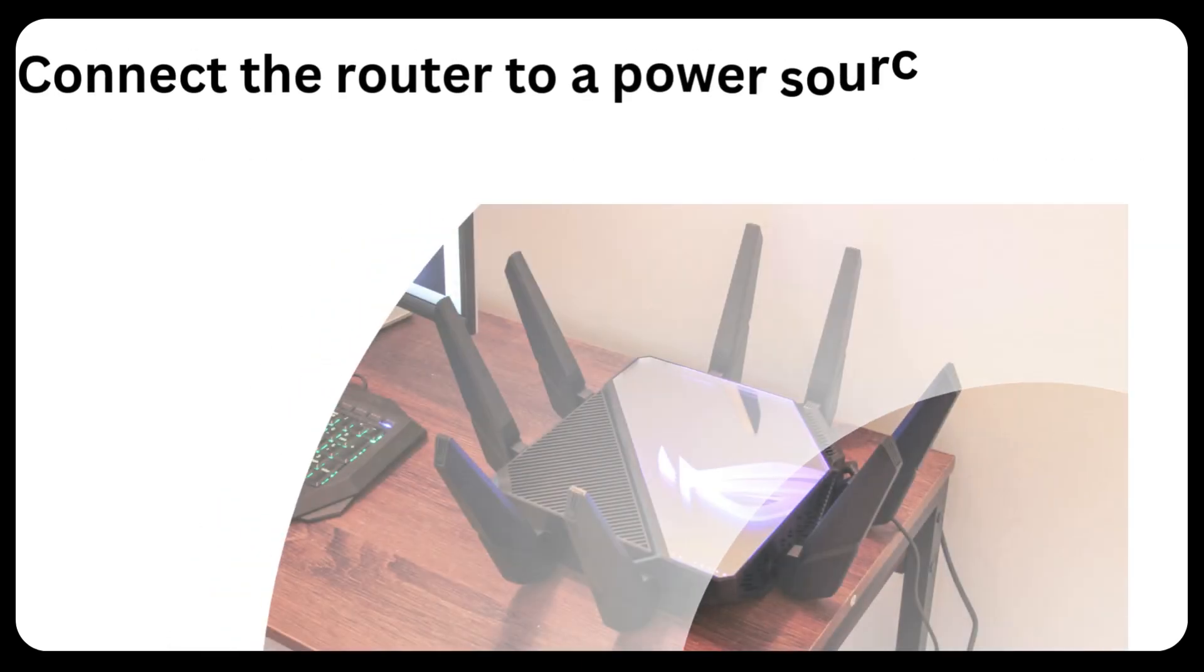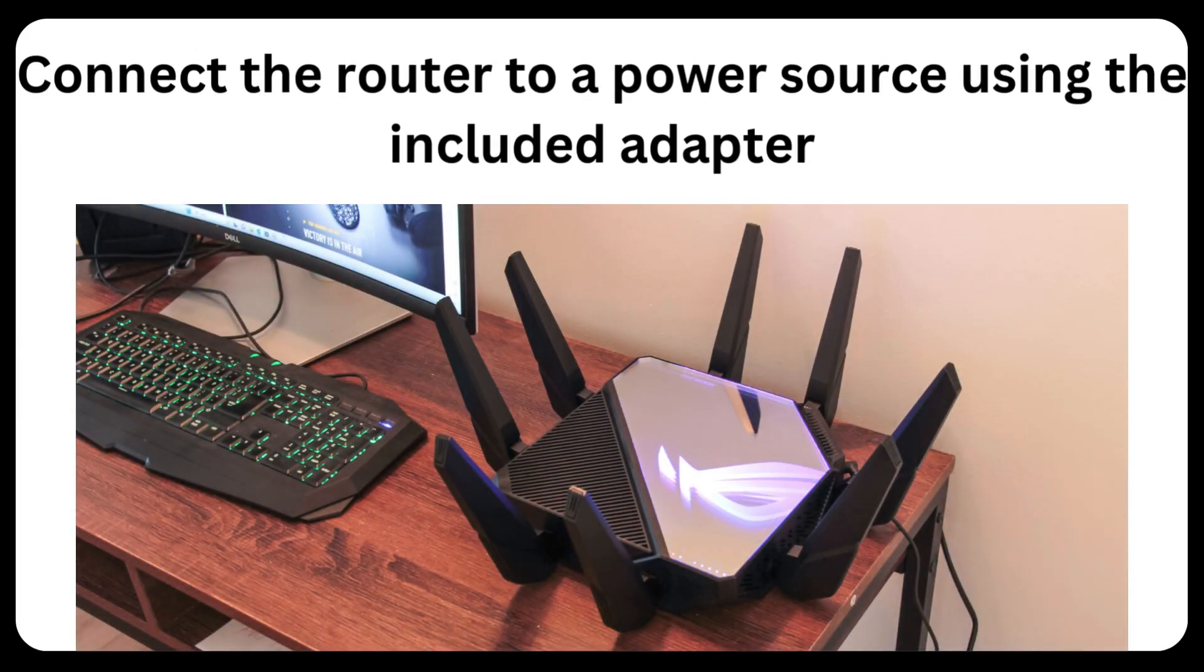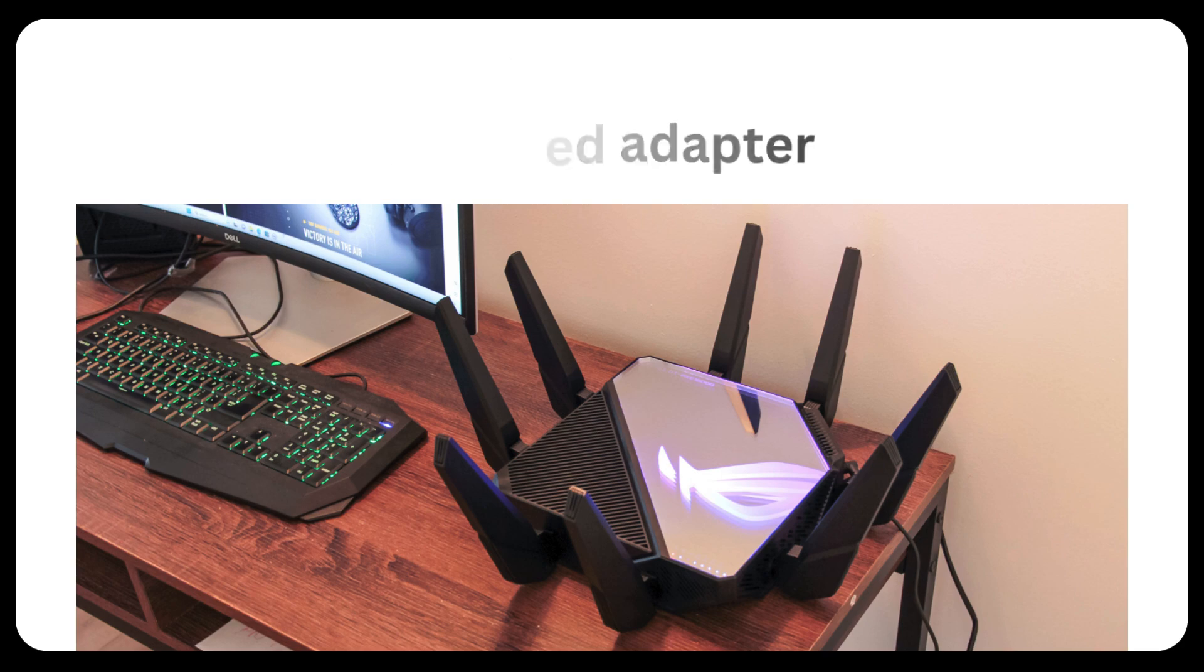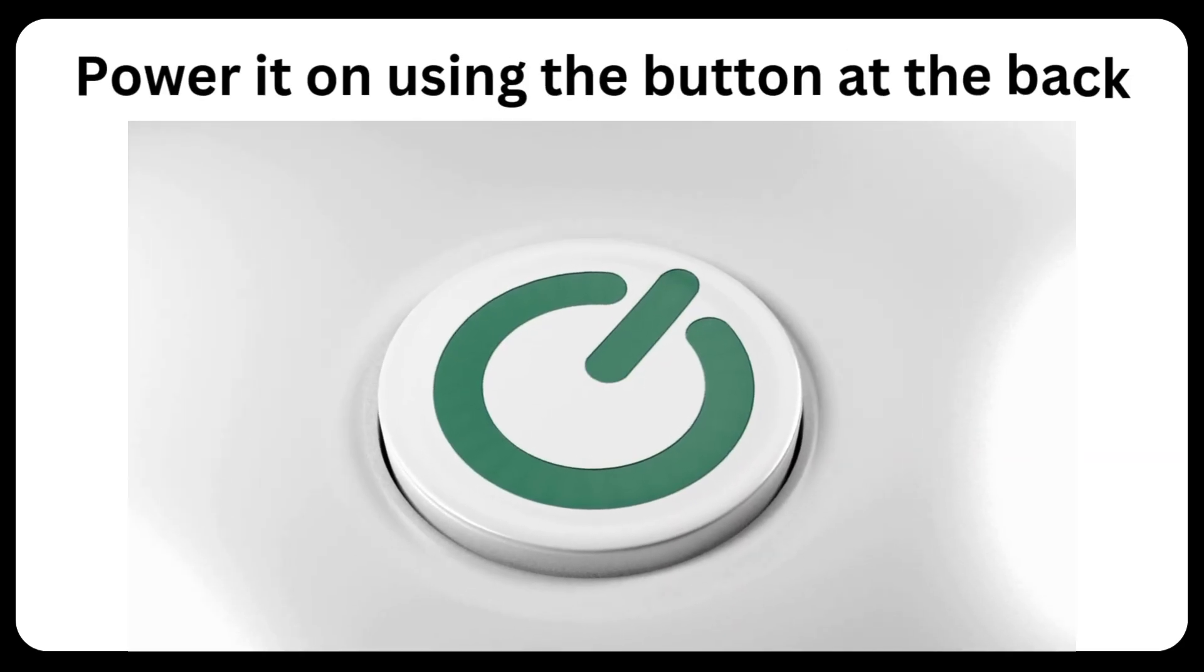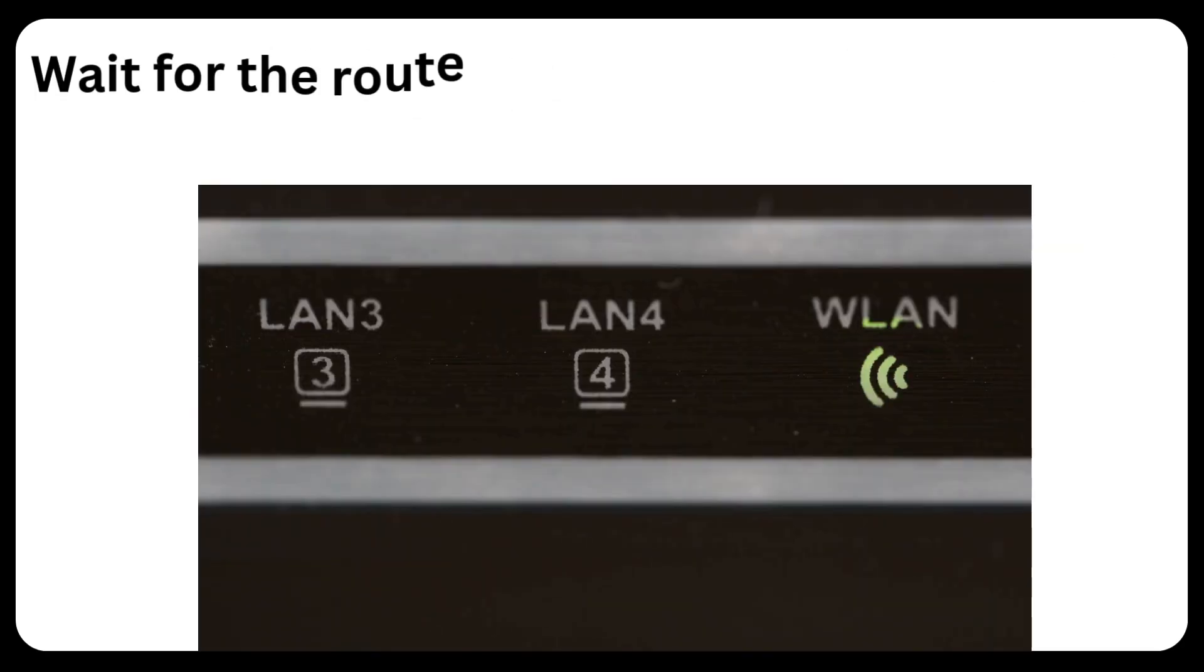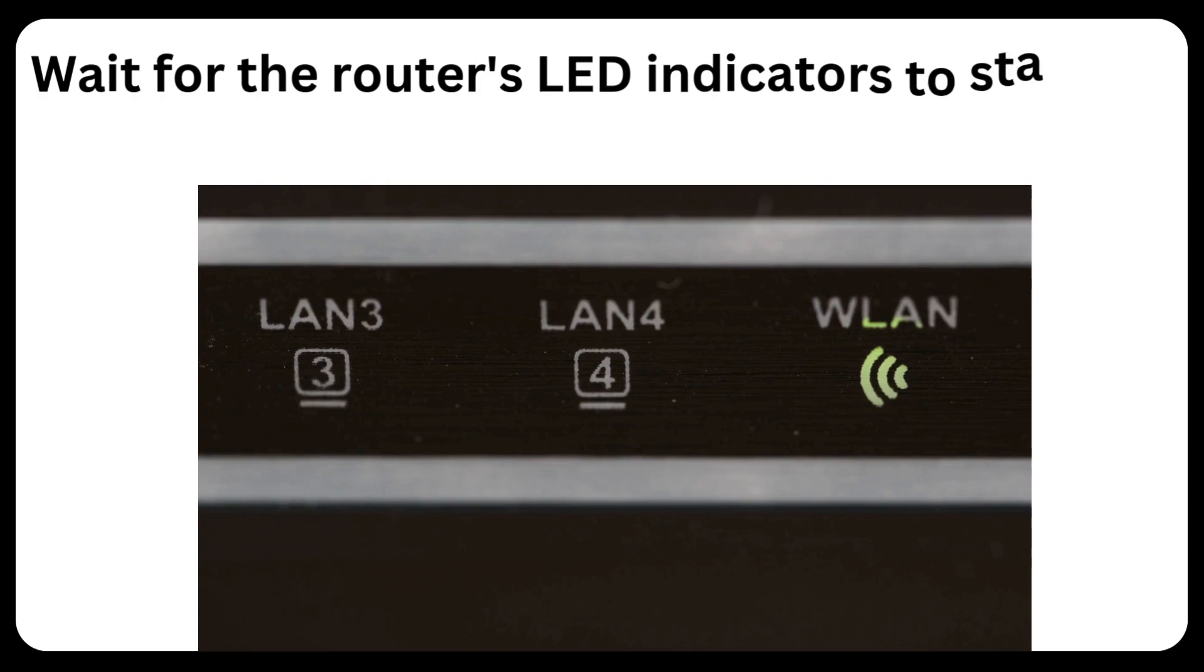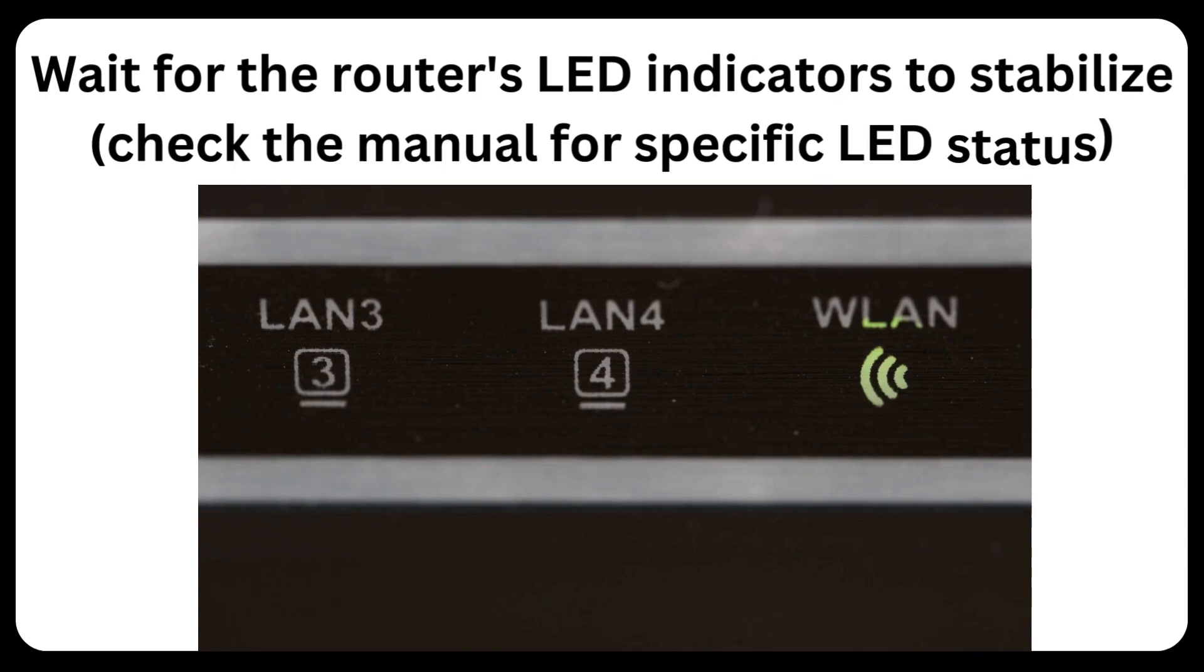Connect the router to a power source using the included adapter. Power it on using the button at the back. Wait for the router's LED indicators to stabilize. Check the manual for specific LED status.